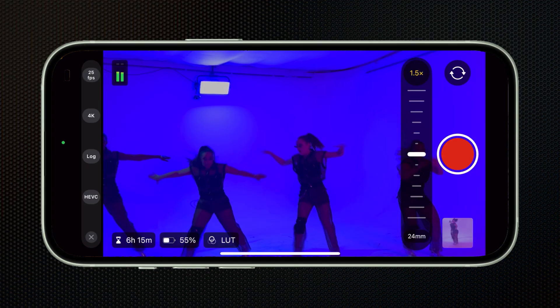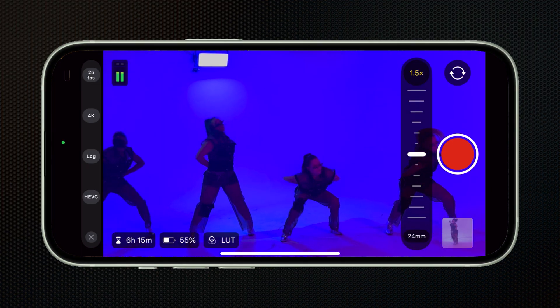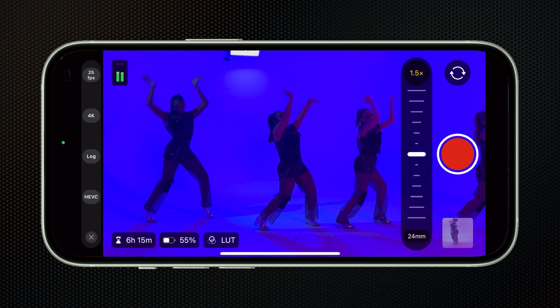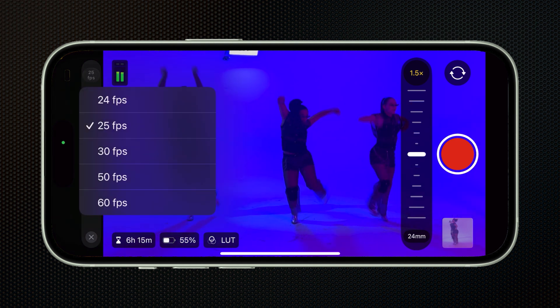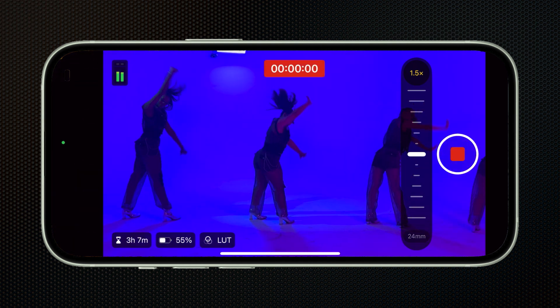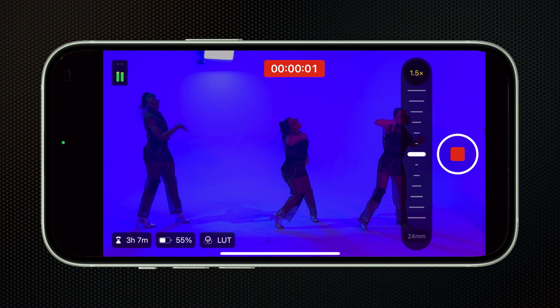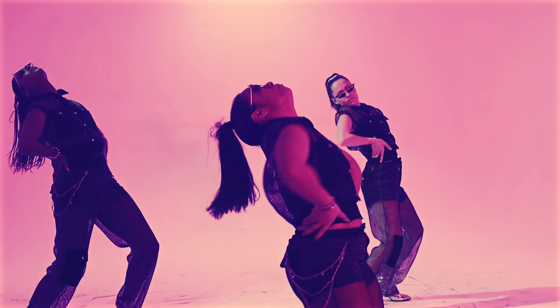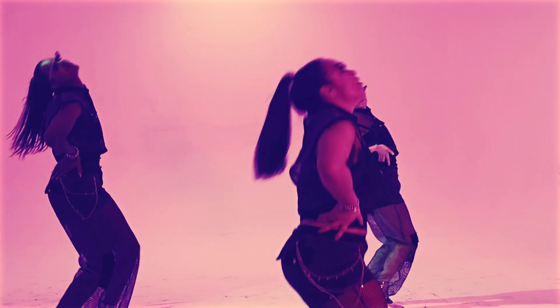The last upgrade we got for Final Cut Camera is we can now shoot in 50 frames per second. Our friends and allies in Europe will be very happy to hear this. So now if you edit in 25 frames per second, you can capture your video in 50 frames per second, and then when you go into post, slow it down by 50% to get those beautiful slow-mo shots.